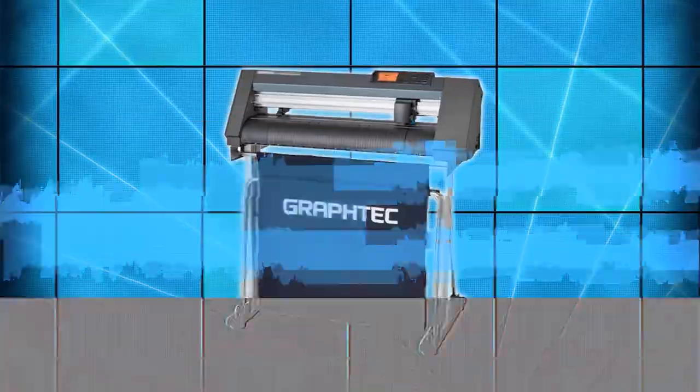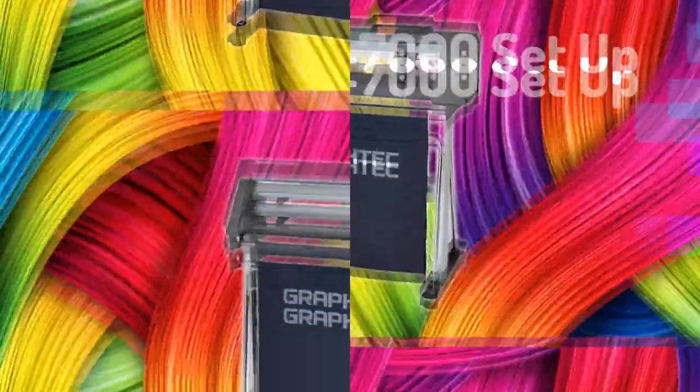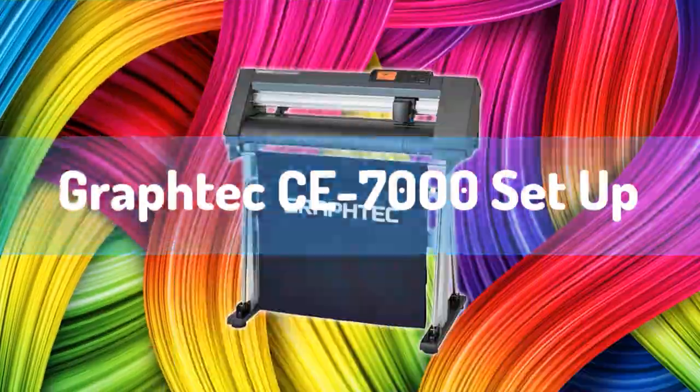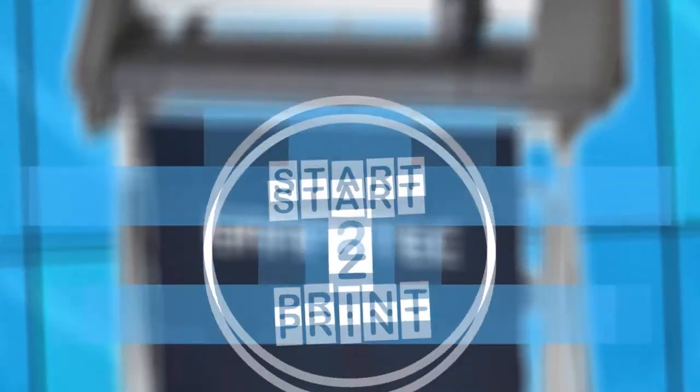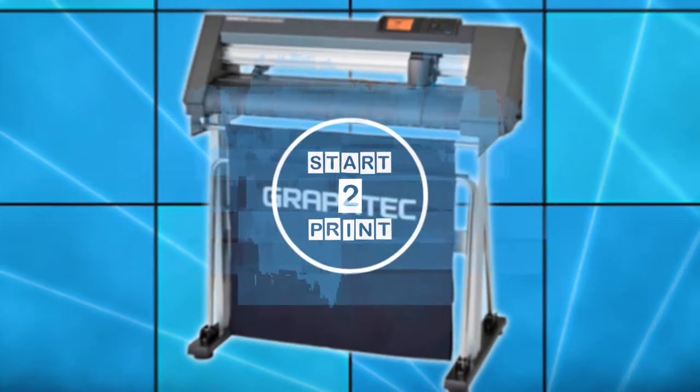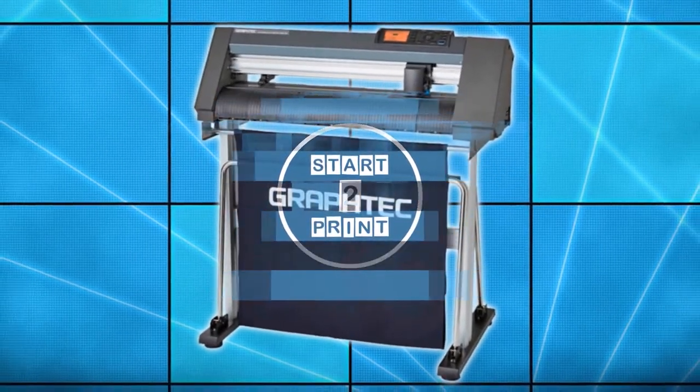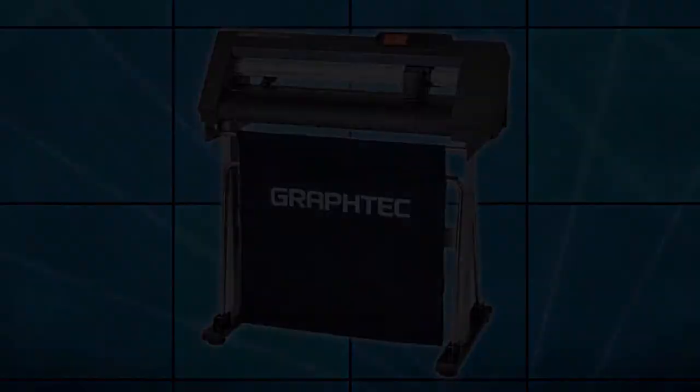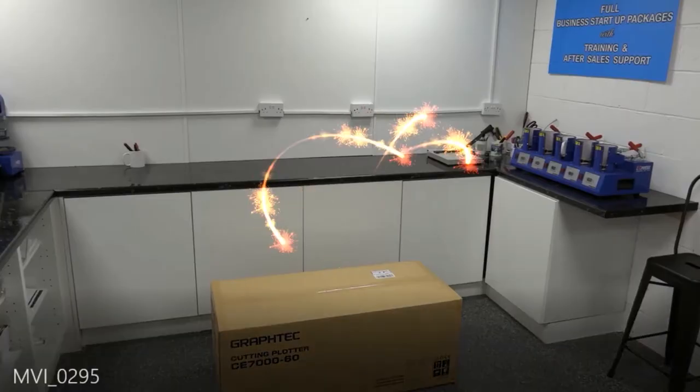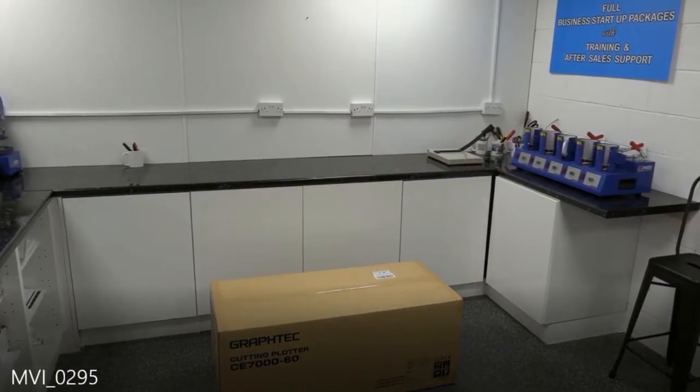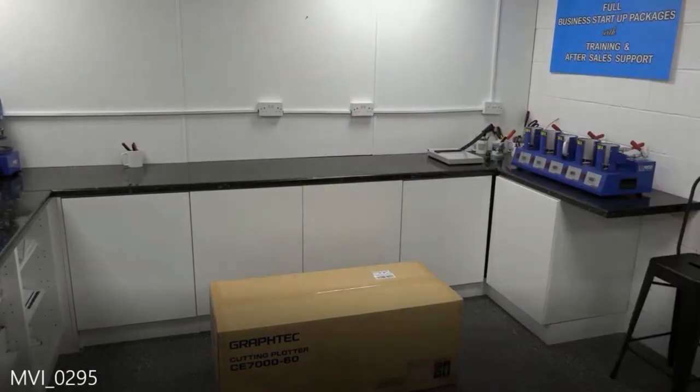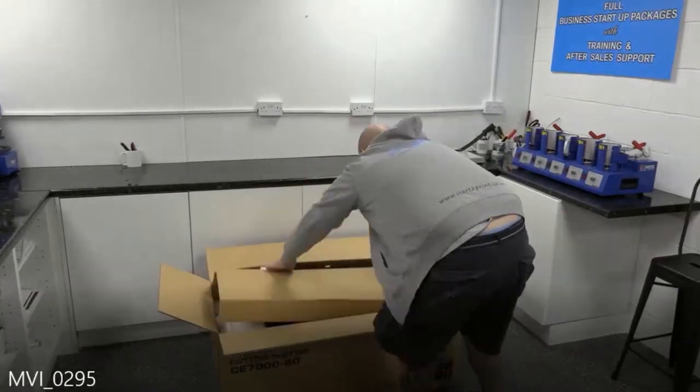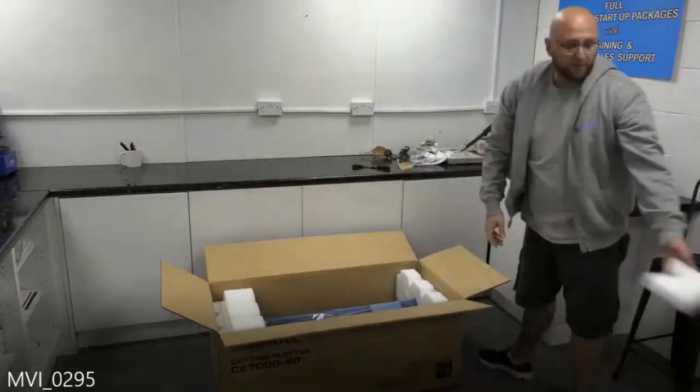Hello and welcome to Start2Print. Today we're going to look at the Graf-Tec CE-7000. We'll be going through some of the basic yet essential features of your Graf-Tec CE-7000 and its software.